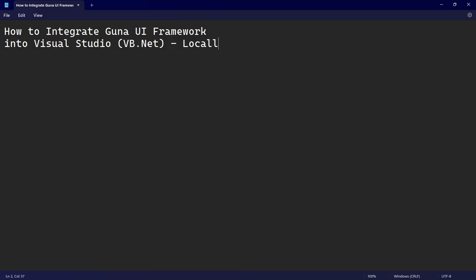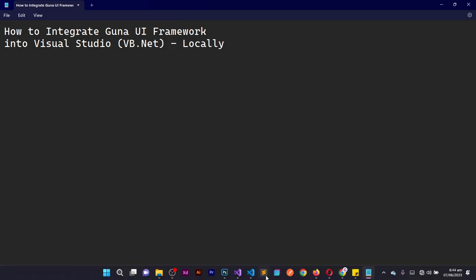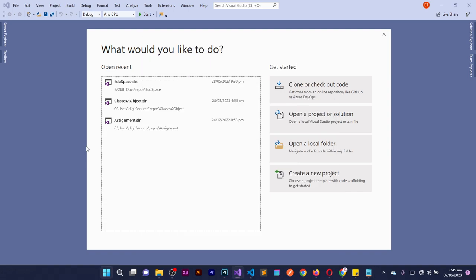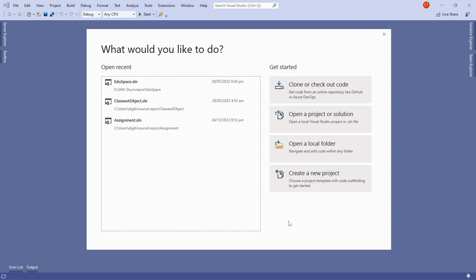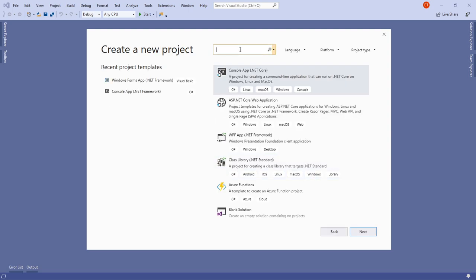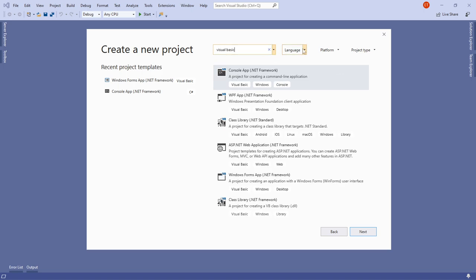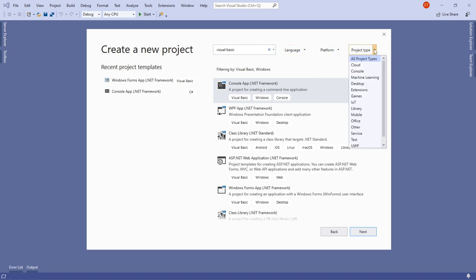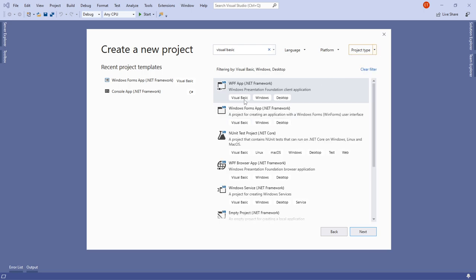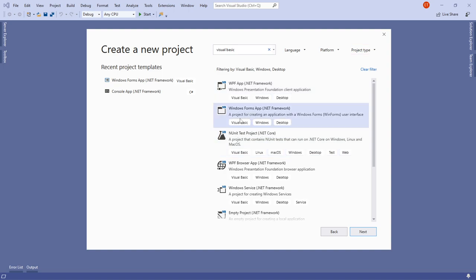This will be done locally, offline. So with that said, let me go ahead and create a project to demonstrate. I'm using Visual Studio 2019. You can filter by language: Visual Basic, platform: Windows, and project type: Desktop to get a refined list. I'm going to select Windows Forms App (.NET Framework).